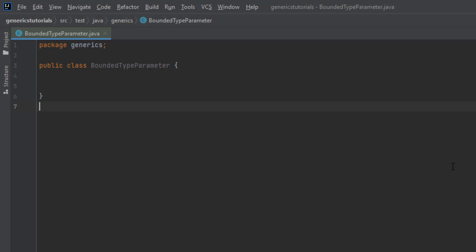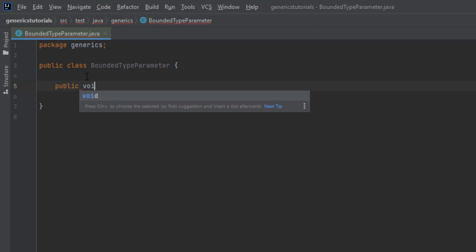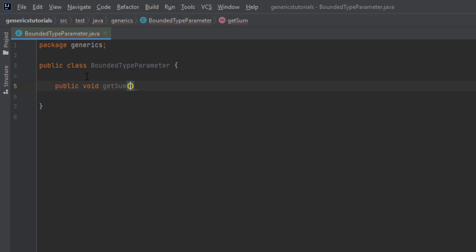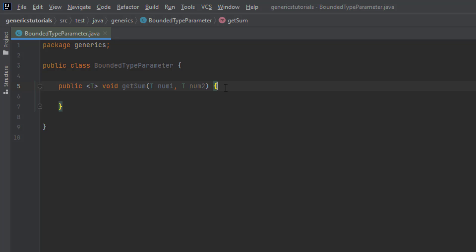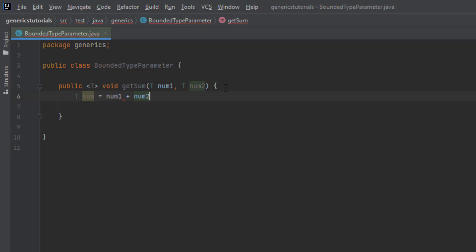Let me create a generic method — a simple method like public void getSum. I'm not defining a specific type, but I'm writing T number1 and T number2. Since I'm using a type parameter, I need to declare it here. What I want to do is get the sum, so let me store something like T sum equal to number1 plus number2.